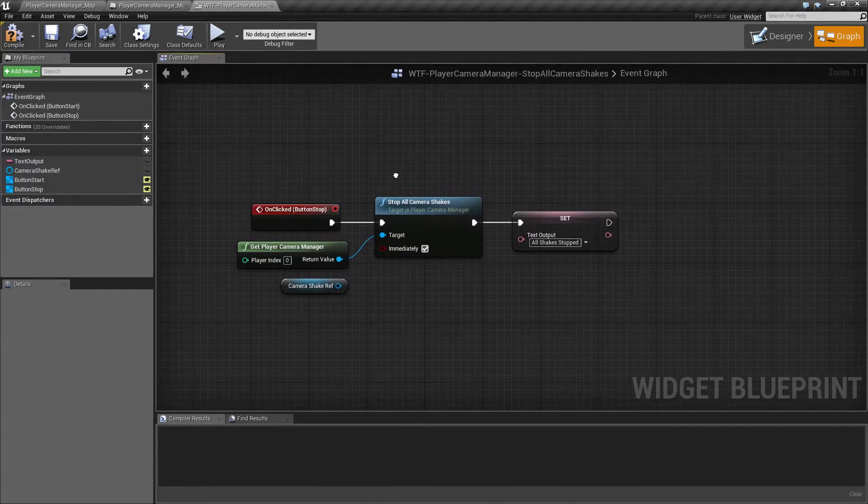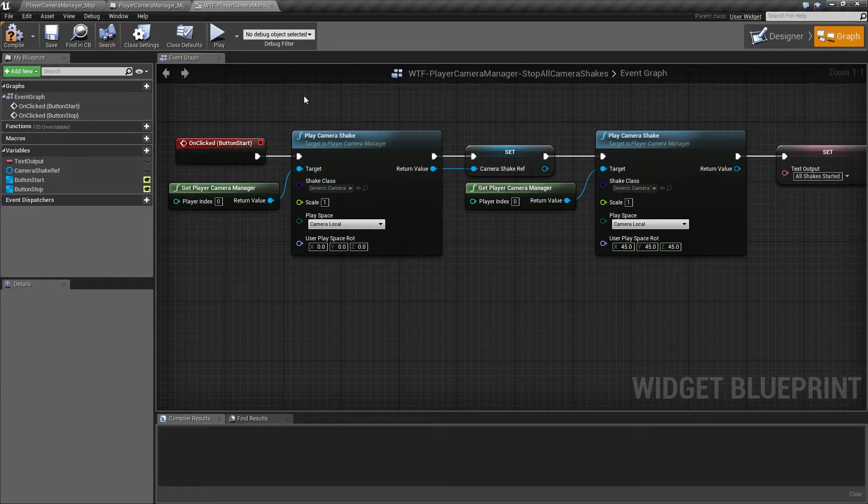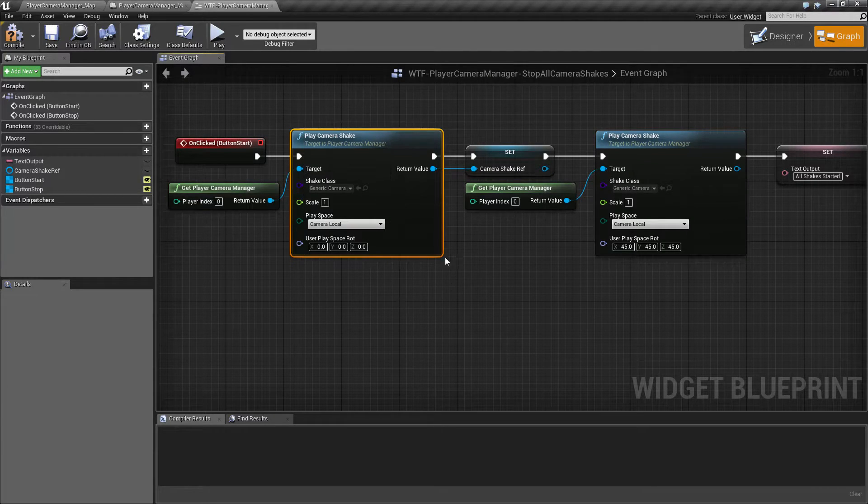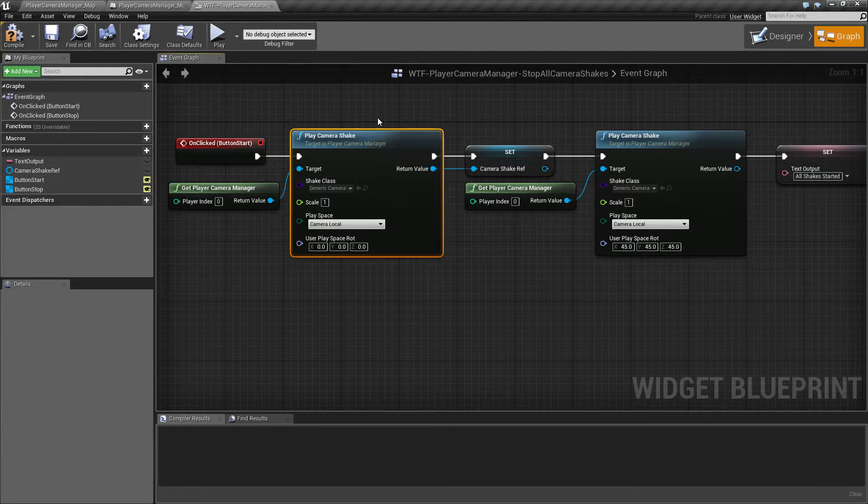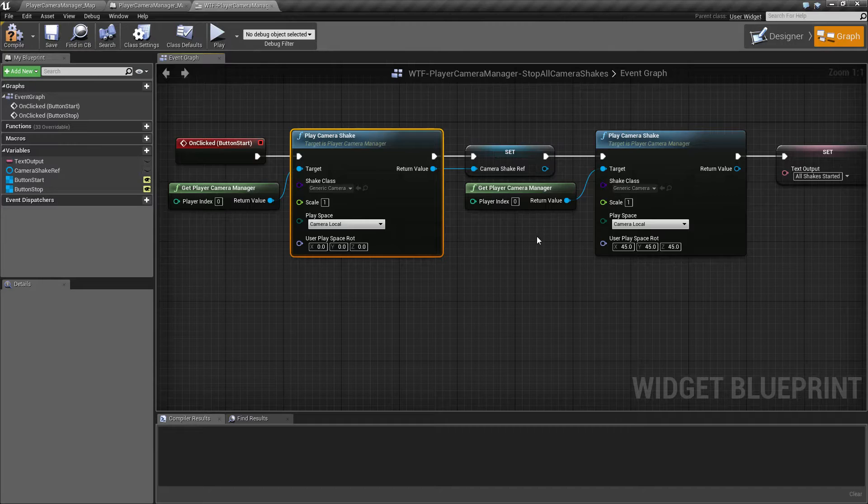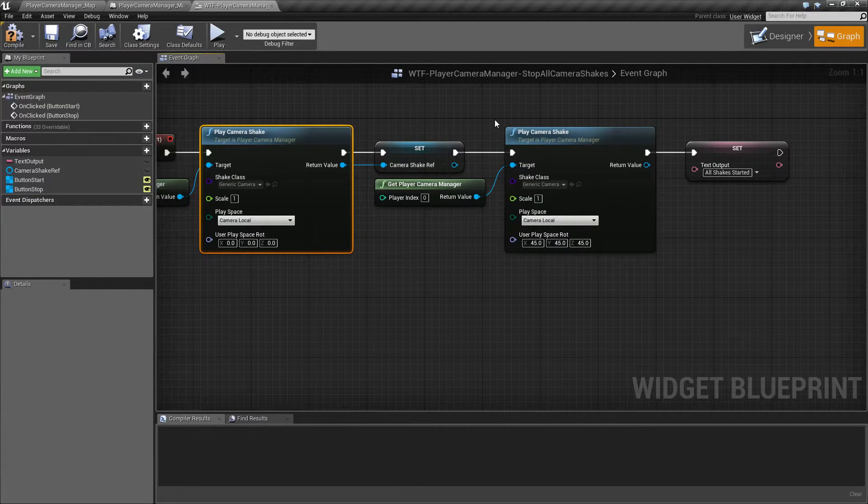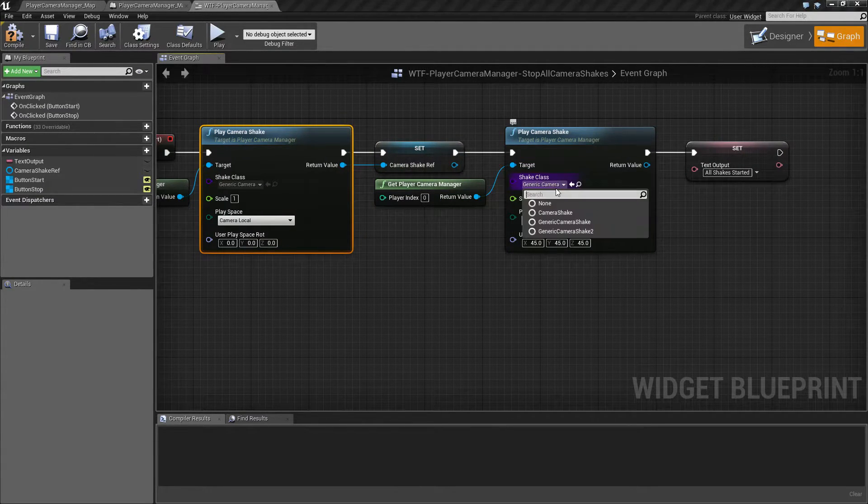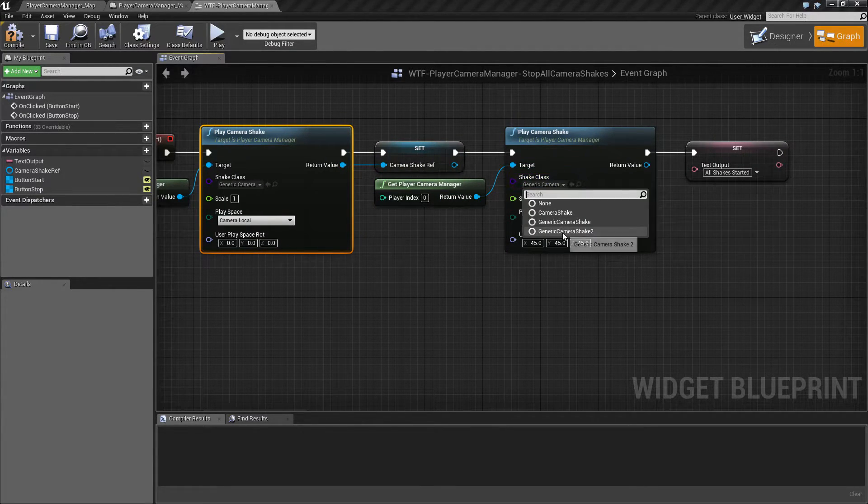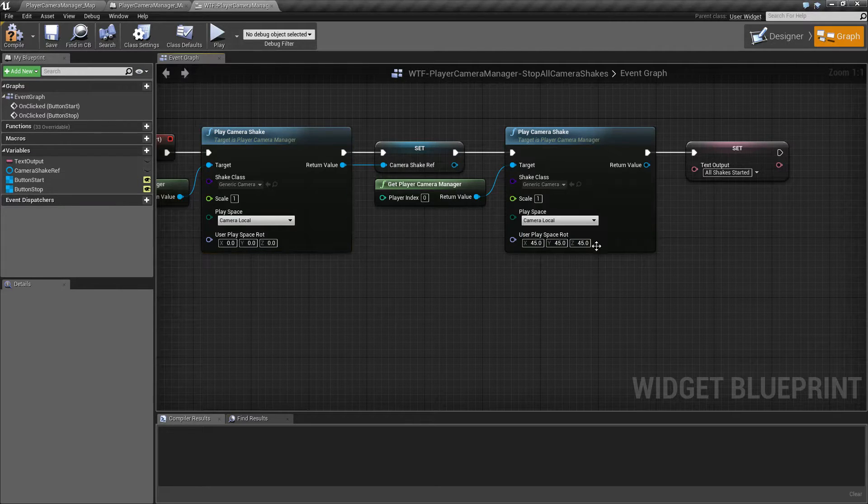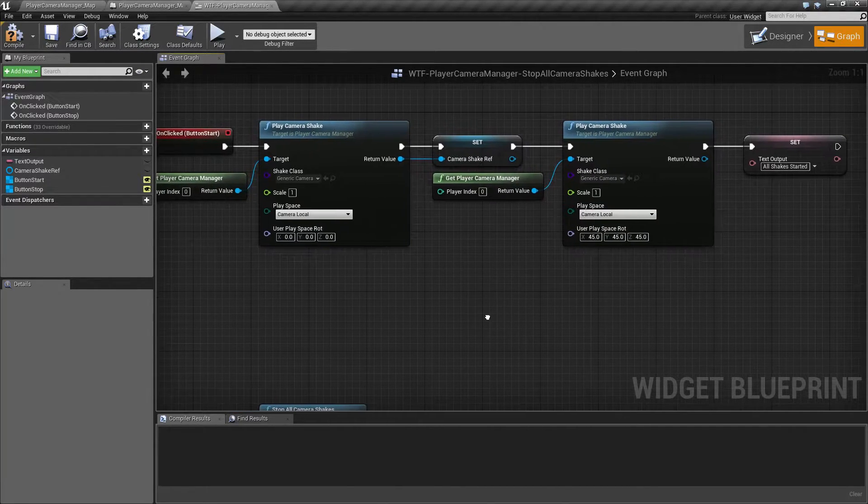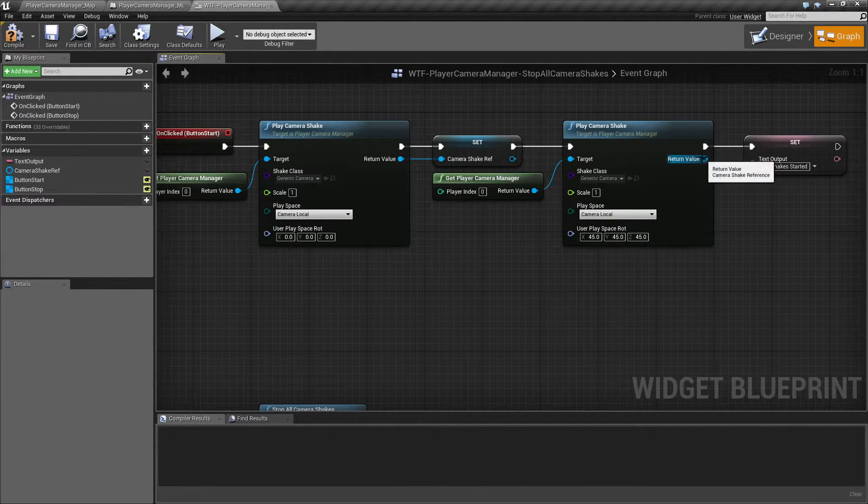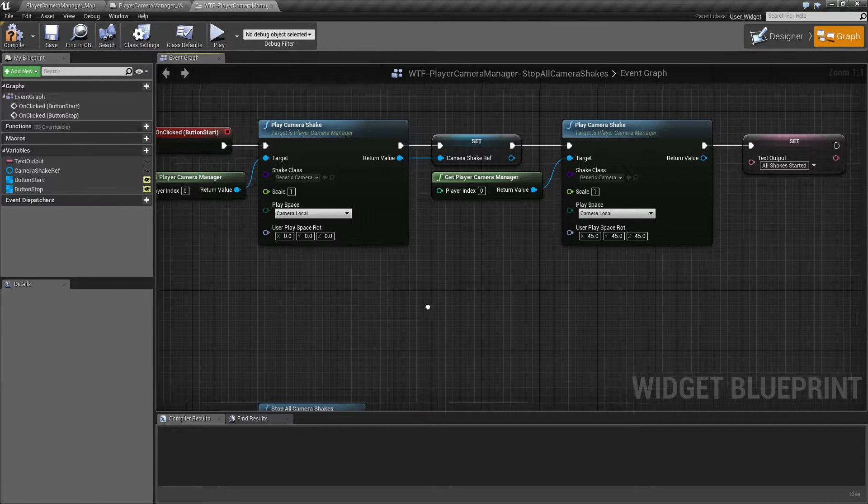In terms of how it works, up here I am, like I said, playing a camera shake and saving it in a reference here, and then I'm playing another camera shake. If we look here you'll notice this is camera shake 2, and this is a different camera where it's just adjusting the field of view. You'll also notice I'm not saving a reference for this one.